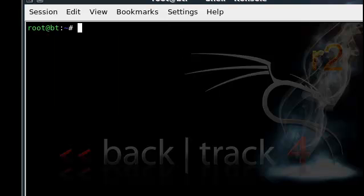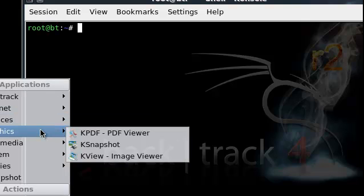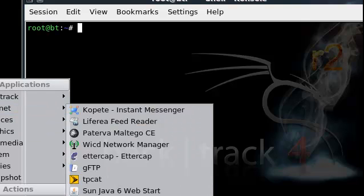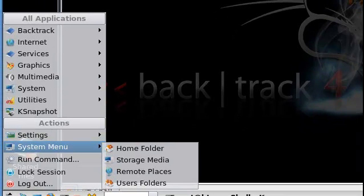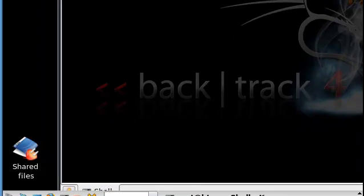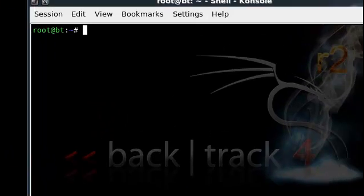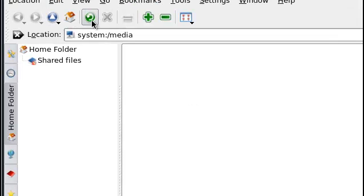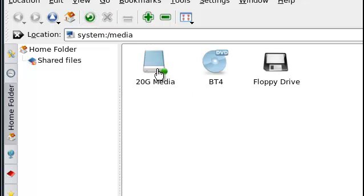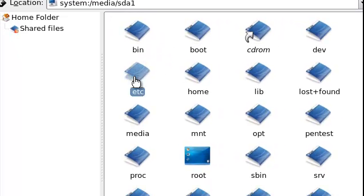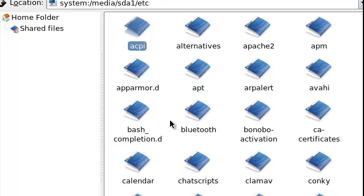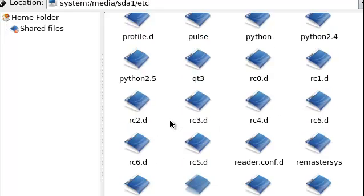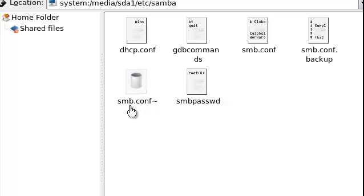Then we're going to want to configure the file. We're going to have to go to storage, then hit the refresh button next to home so it can load, and then it should be in the /etc folder and then samba. There it is, samba, and then the smb.conf file.